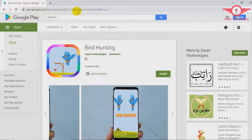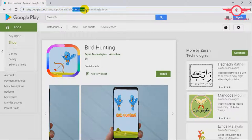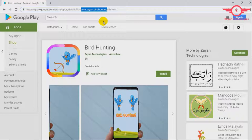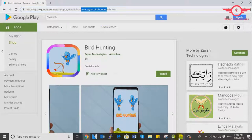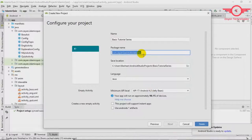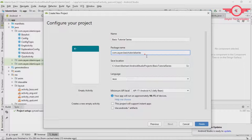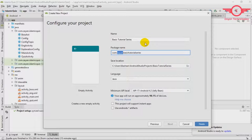So this is the package name com.zyn.birdhunting. So this name should be unique. So probably com dot your developer name dot your project name. You can follow that pattern.